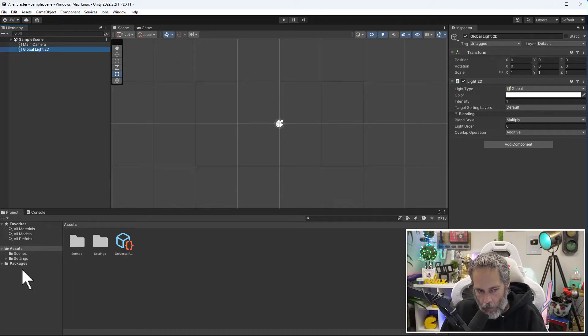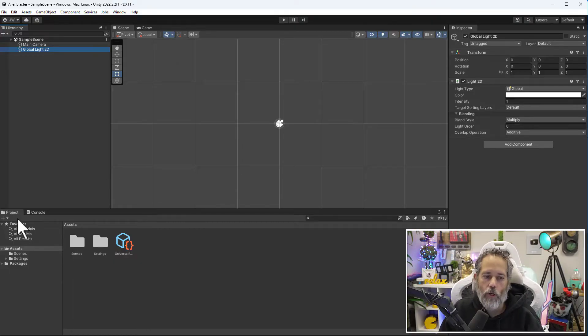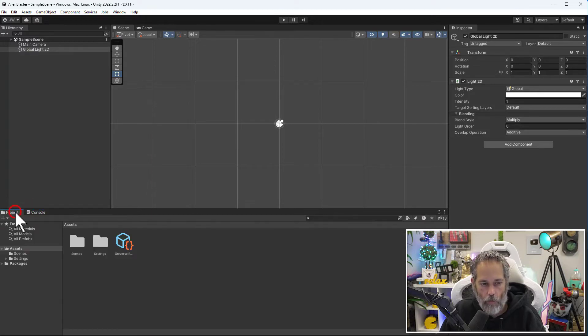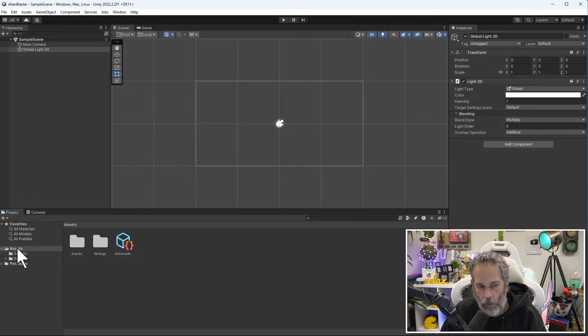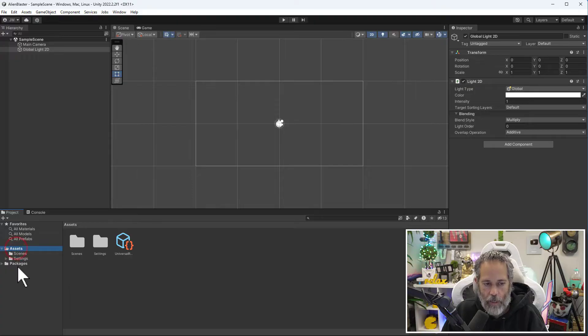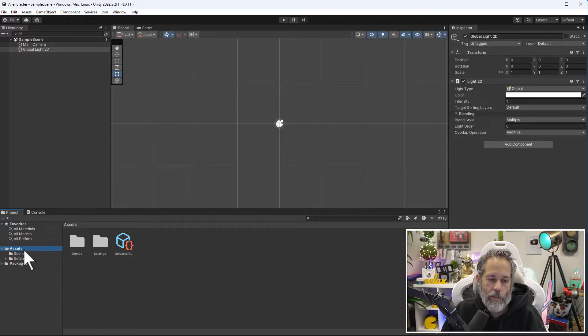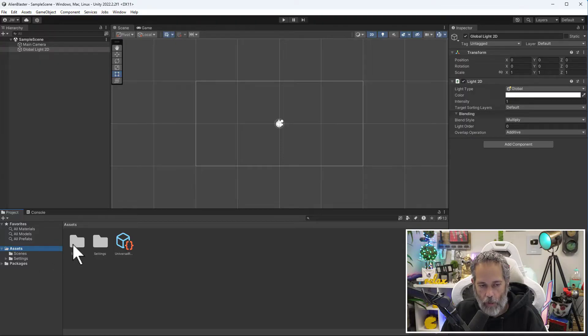Down here on the bottom we have the project window. There's a project and a console tab. If it looks like this, just click over to the project window. Underneath the project window you should see Assets and Packages.